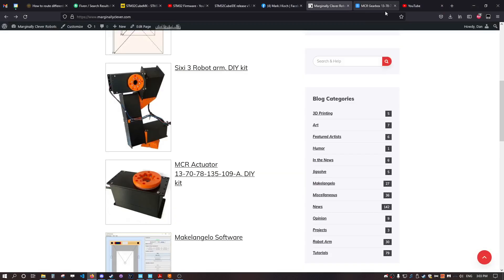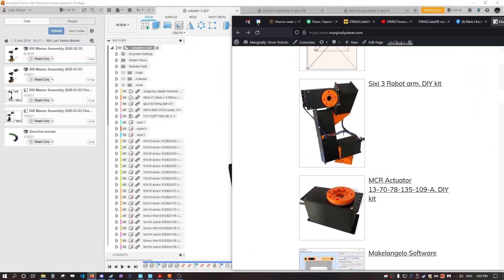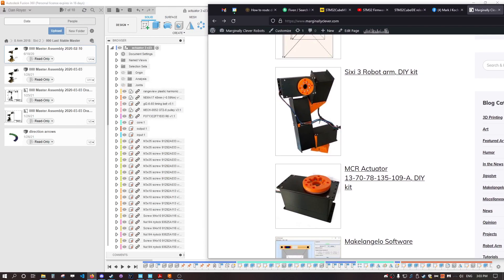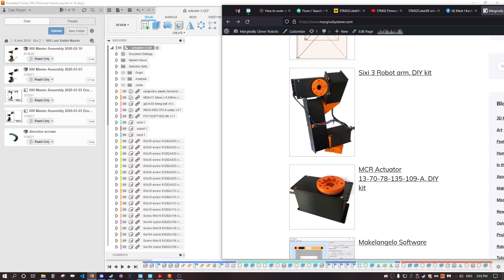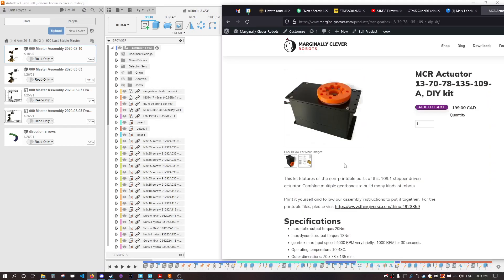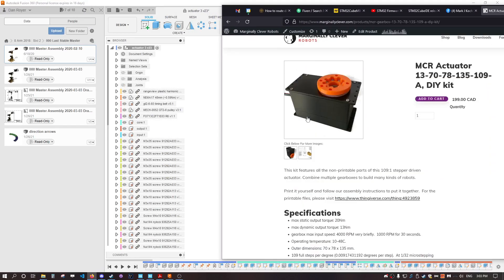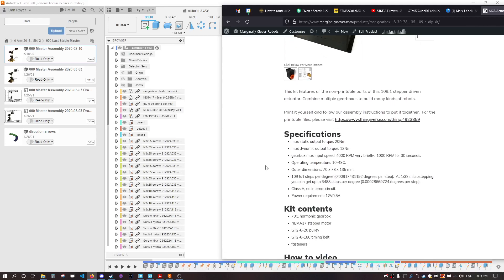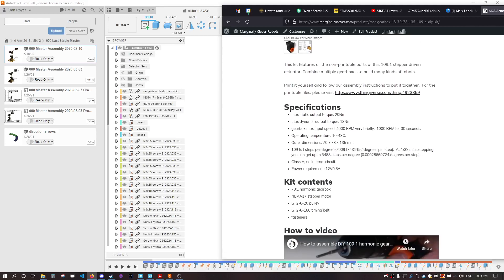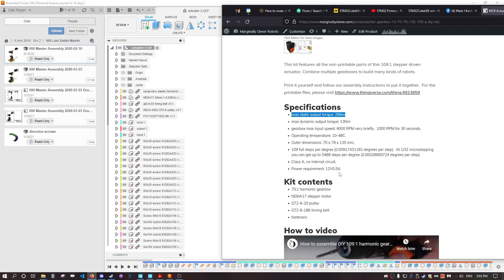When I pull up this website and click down here, I get the kit version of this thing. You can see here: dynamic output 13 newton meters, max static output 20 newton meters, 109 full steps per degree.